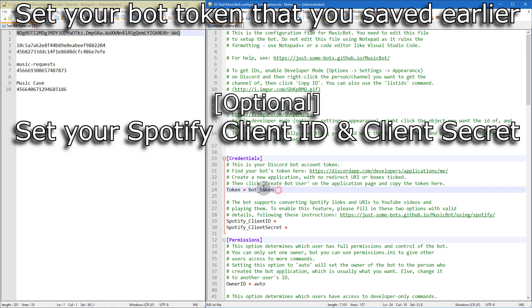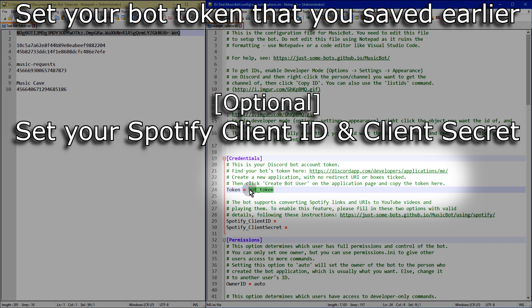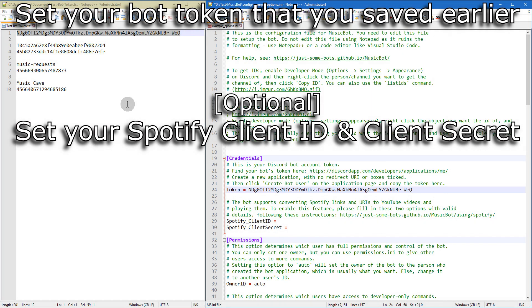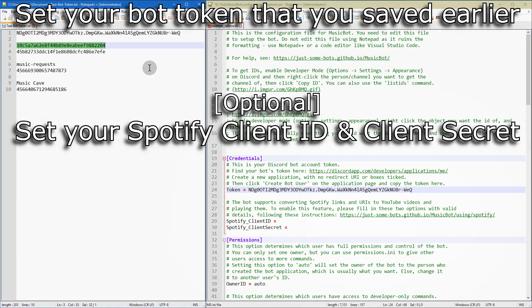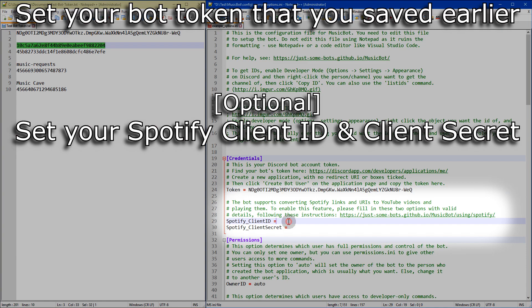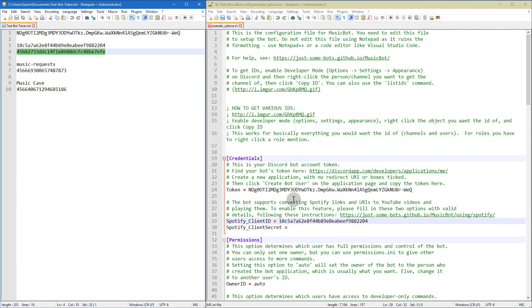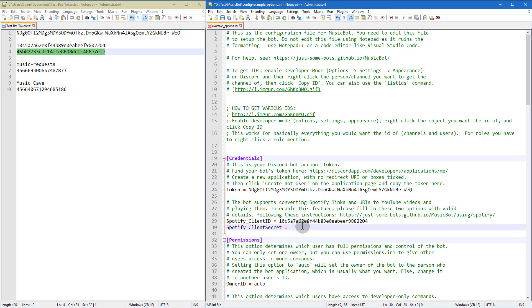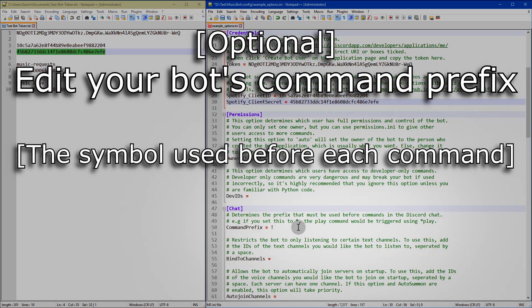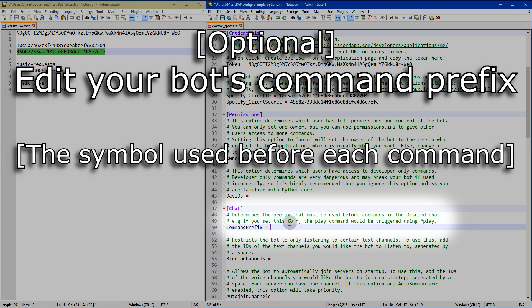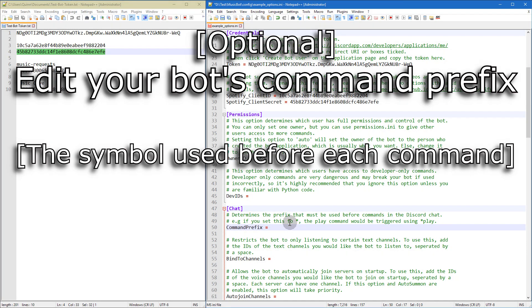Now you want to set your bot token. And if you set up a Spotify app, then you want to go ahead and copy and paste your client ID and client secret into the correct spots. Edit your command prefix if you have to or want to. You might have to if you have other bots in your server.